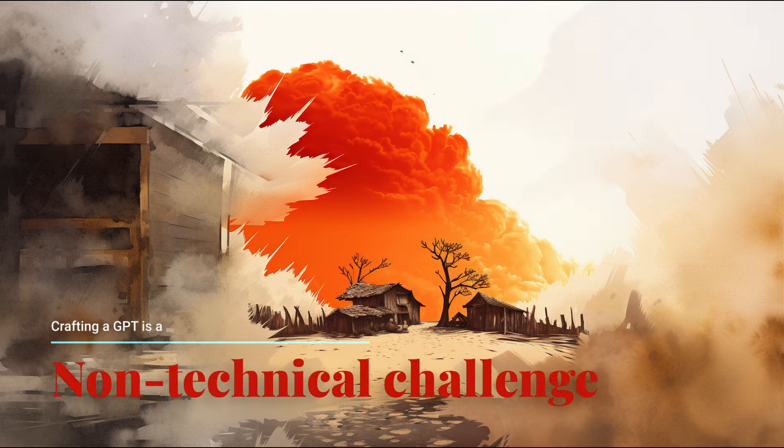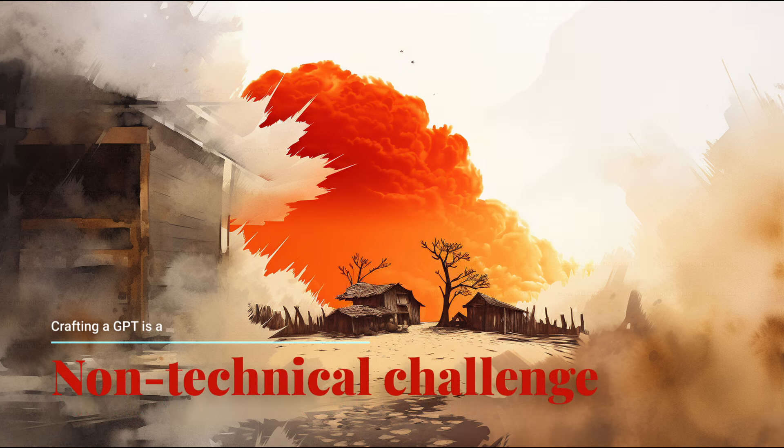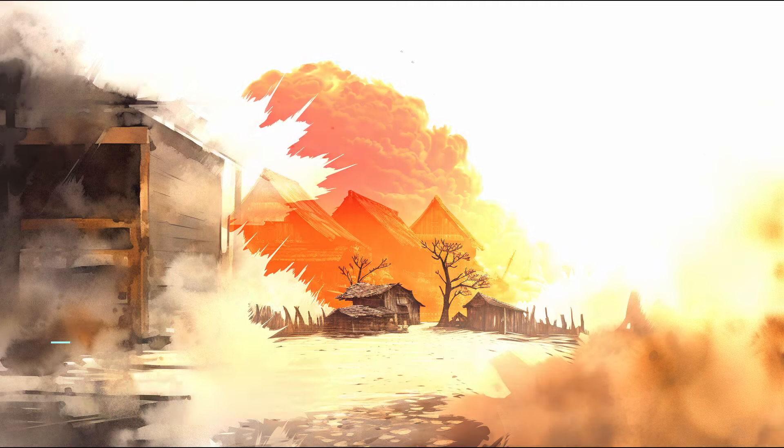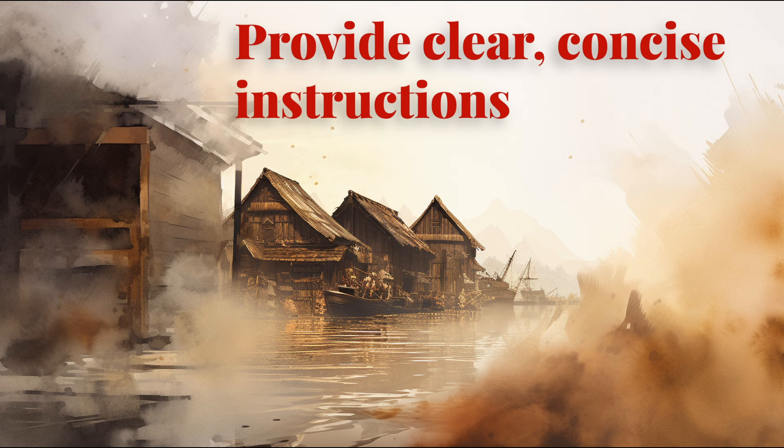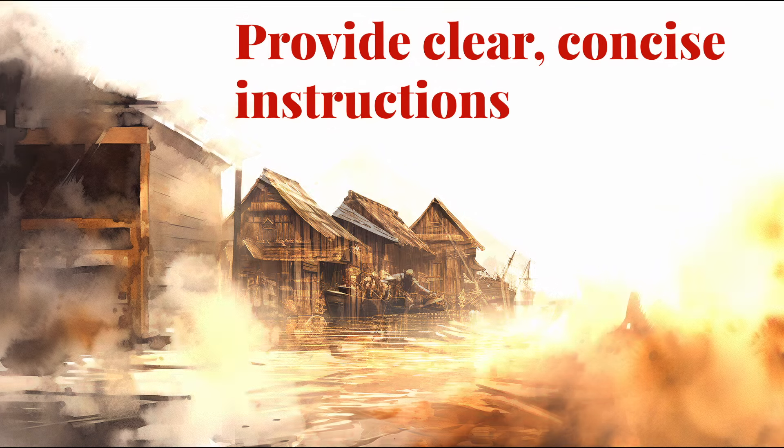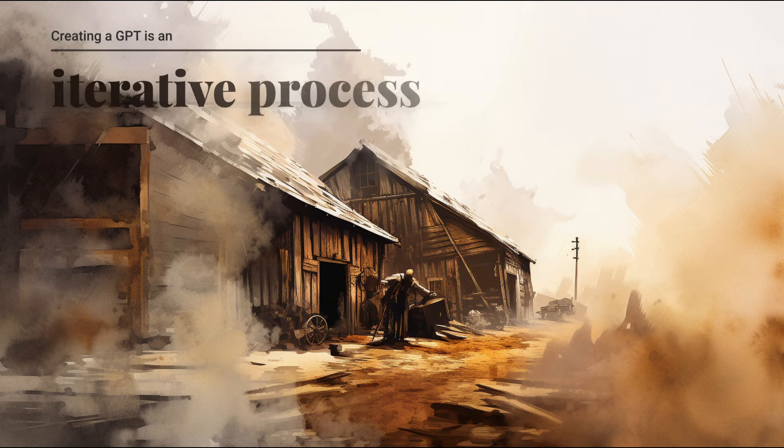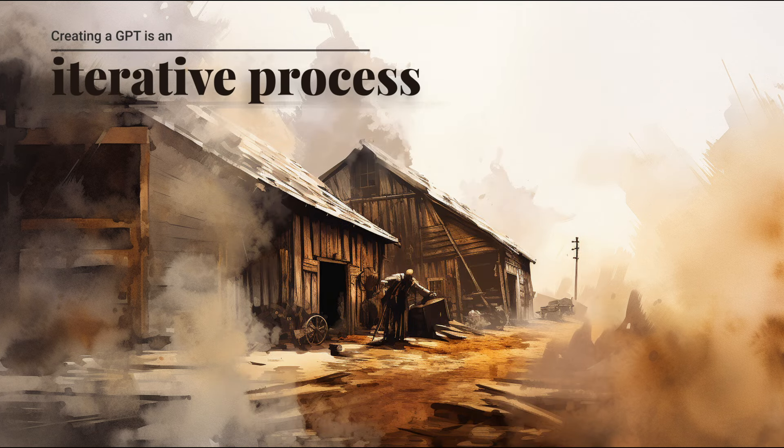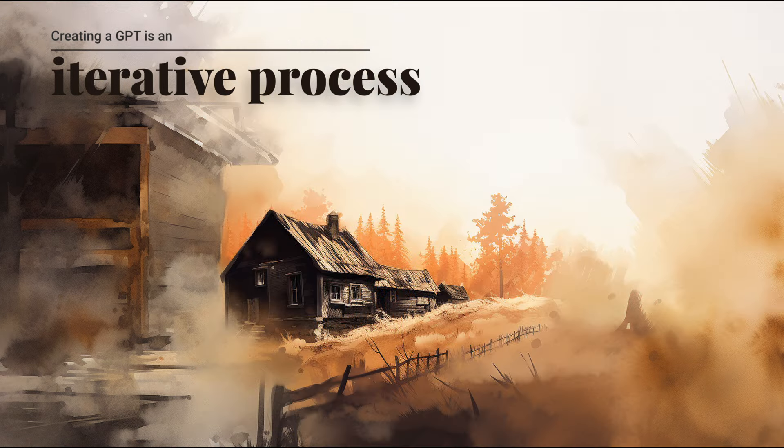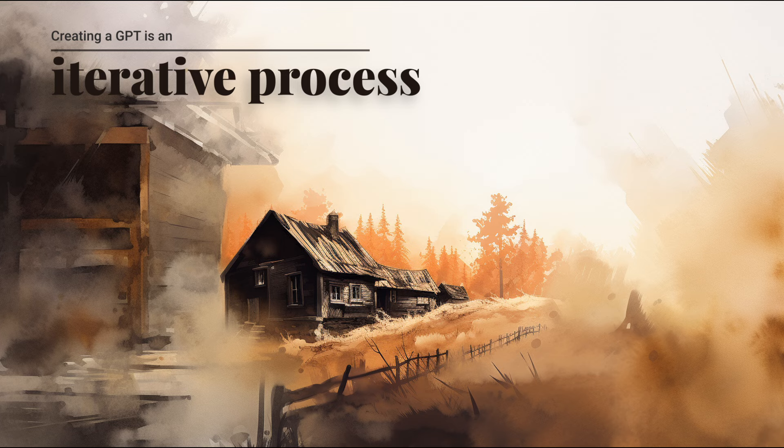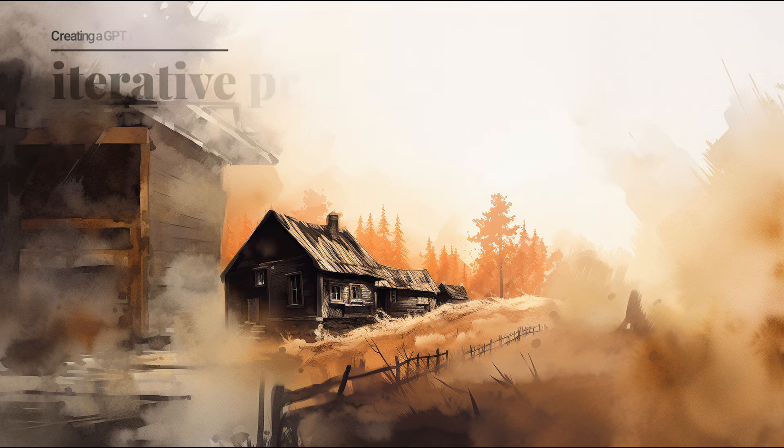Crafting a GPT is a non-technical challenge. Clear, concise instructions. Remember, creating a GPT is an iterative process. You can always come back to modify and update various elements like instructions, conversation starters, and other things.